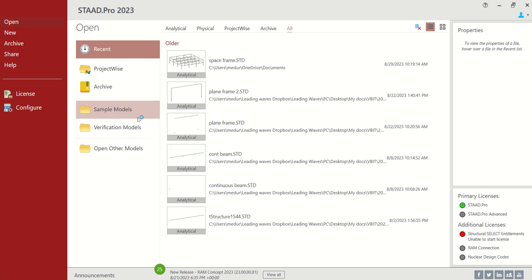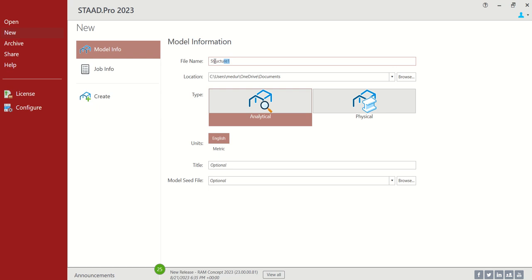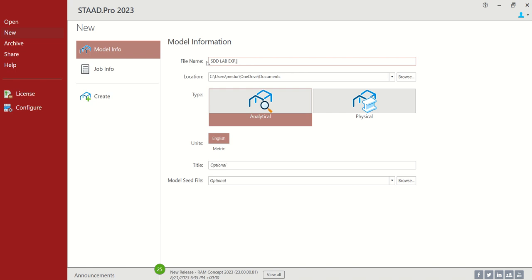This is Experiment 4 of Structural Design and Detailing Lab. This is STAAD Pro window. After opening it, let us create a new one. This is SDD Lab, Experiment 4, and this is about Space Frame — Analysis and Design of Space Frame.